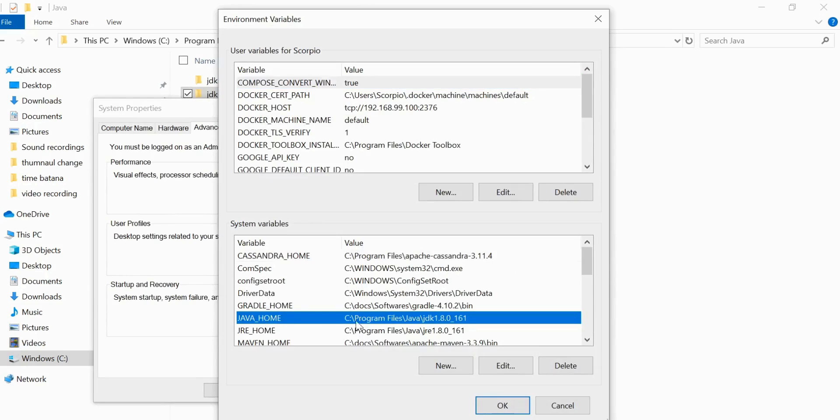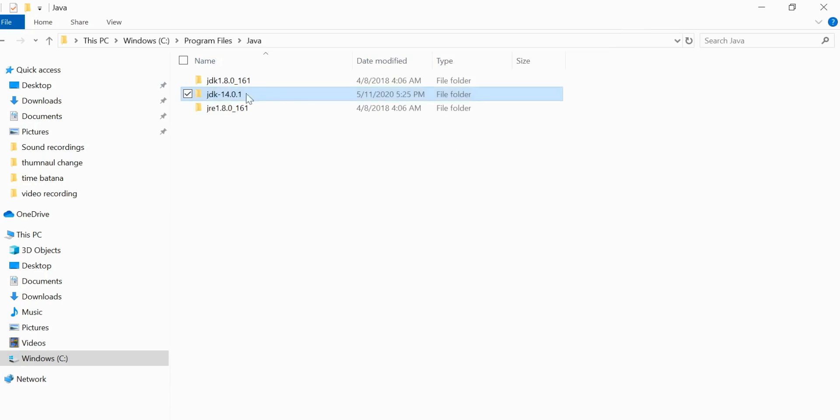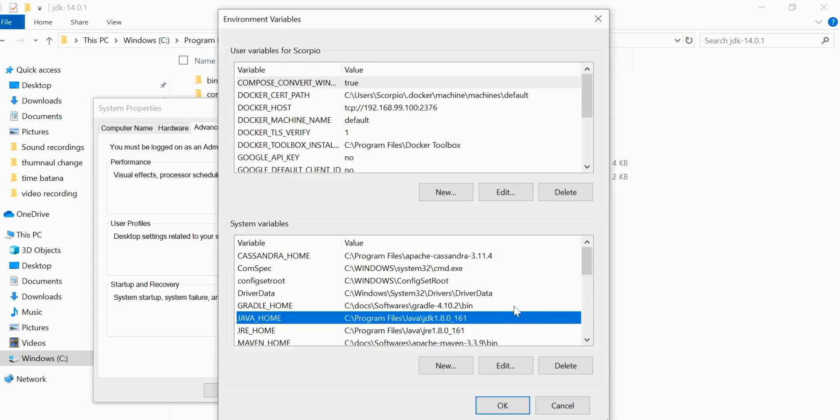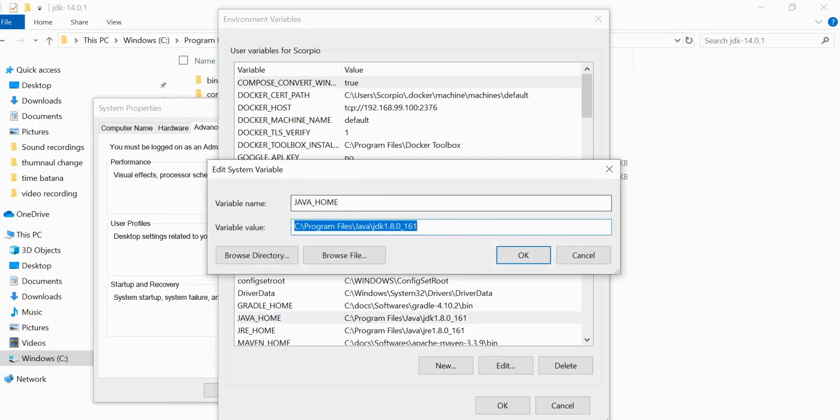Since I already set it for JDK 8, I'm not going to change it for JDK 14. So what you need to do: go to the installer of JDK, and till here copy the URL and then paste it over here. You need to create a new variable.